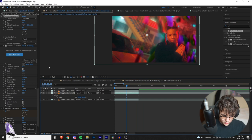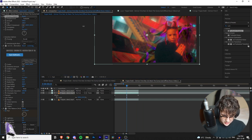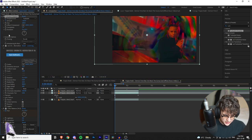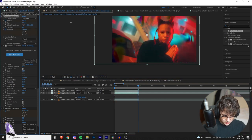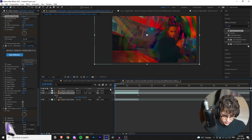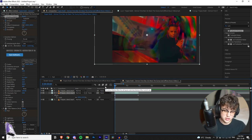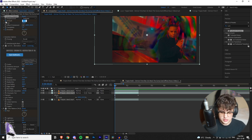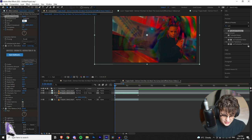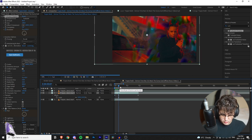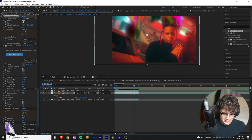Next we're going to apply Turbulence Displace — drag and drop that on. The more you mess with the amount the more it wiggles the image around. We're going to start at 165, keyframe that at the beginning, also keyframe the evolution, then go to the end and bring the amount to around 160 as well, going from -165 to 160, and keyframe the evolution to about three rotations. If you don't want it warping that much you can leave the amount around 50 to 80 without keyframing — it's totally up to you.